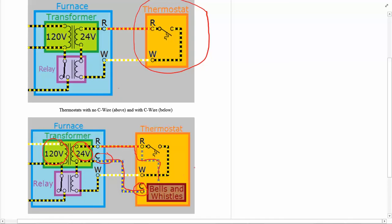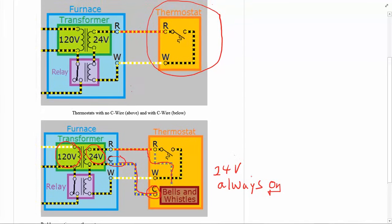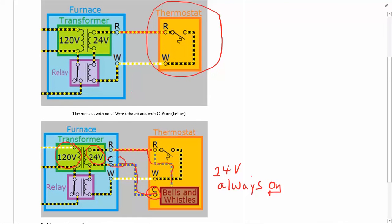They're always connected to 24 volt power, so 24 volts always on. If you have a smart thermostat it can't be off, it's pretty straightforward.